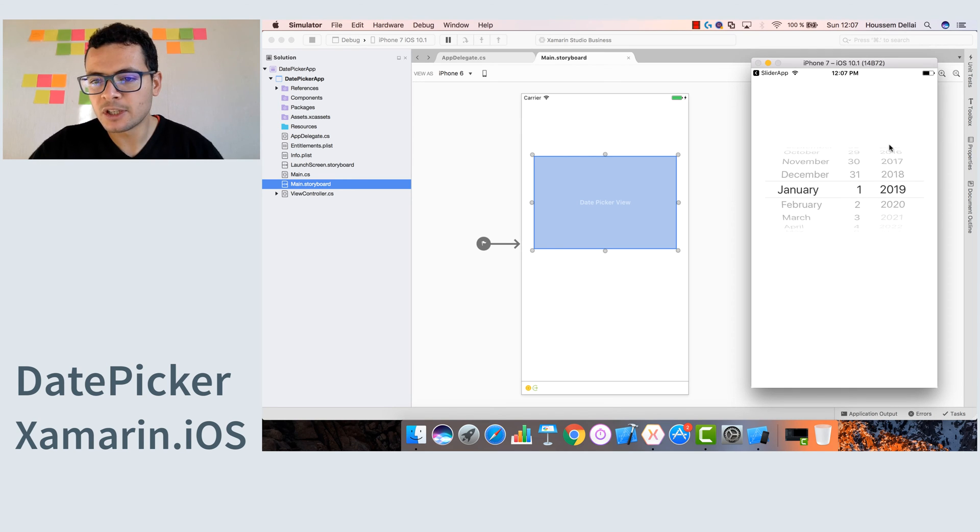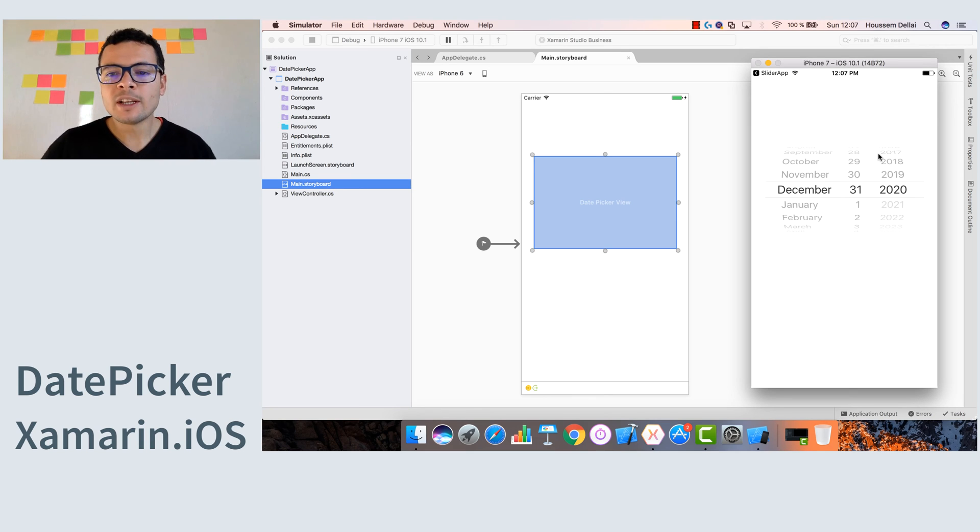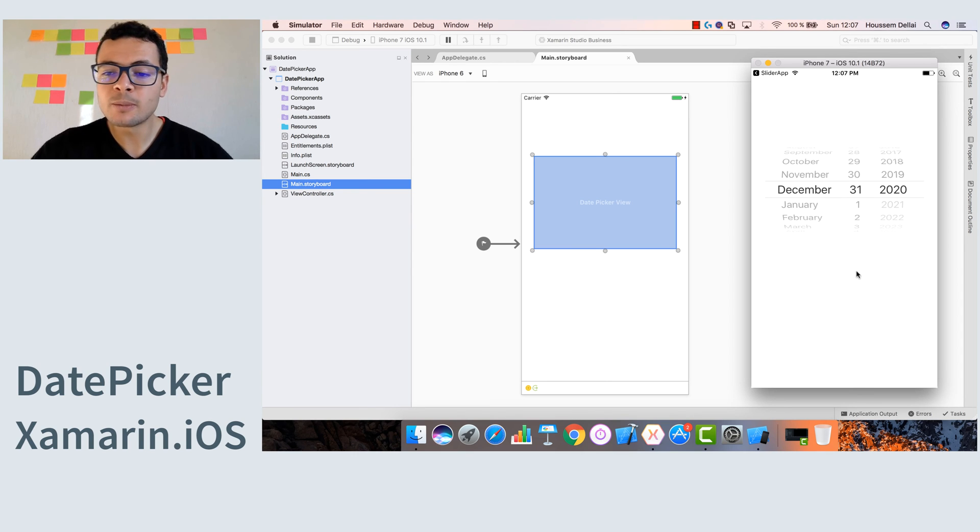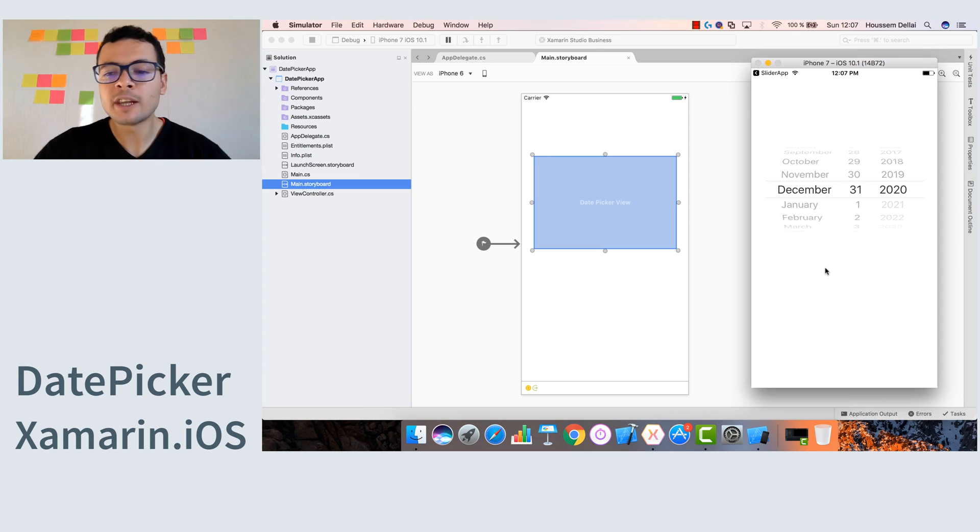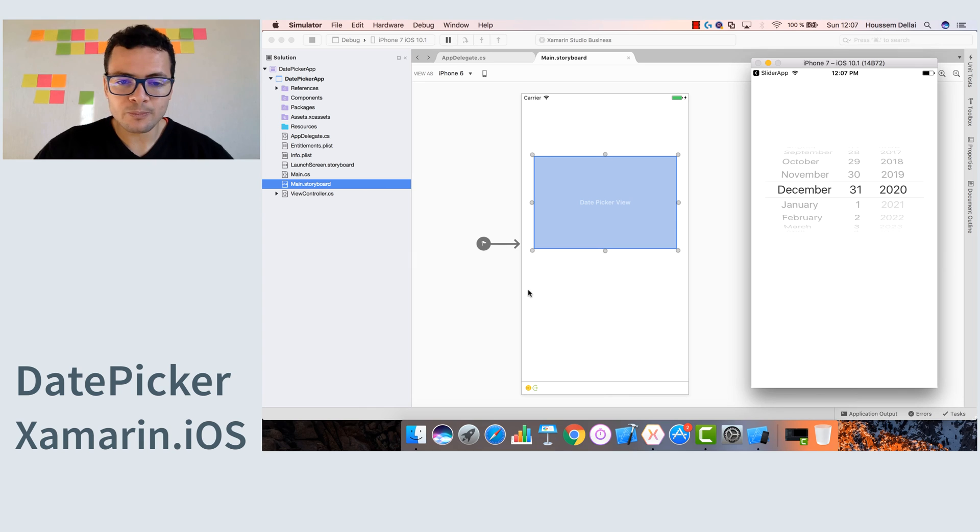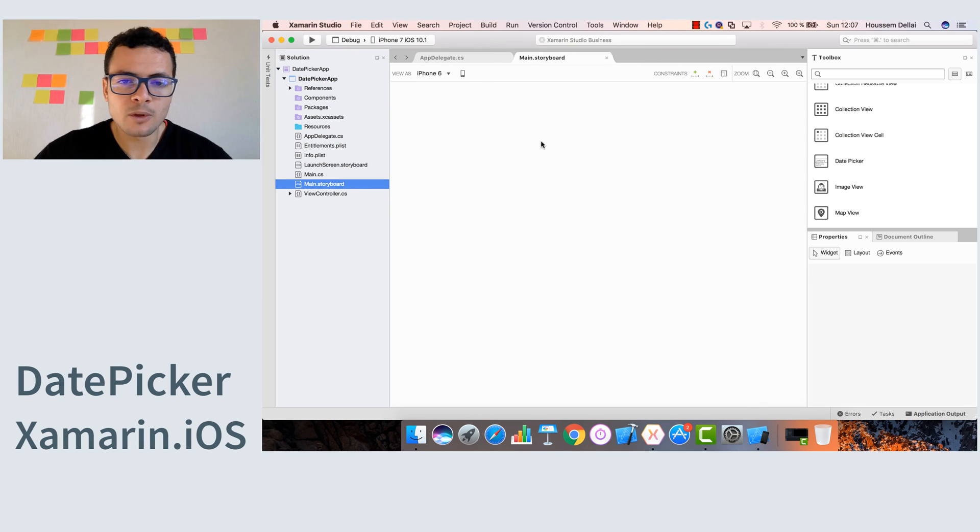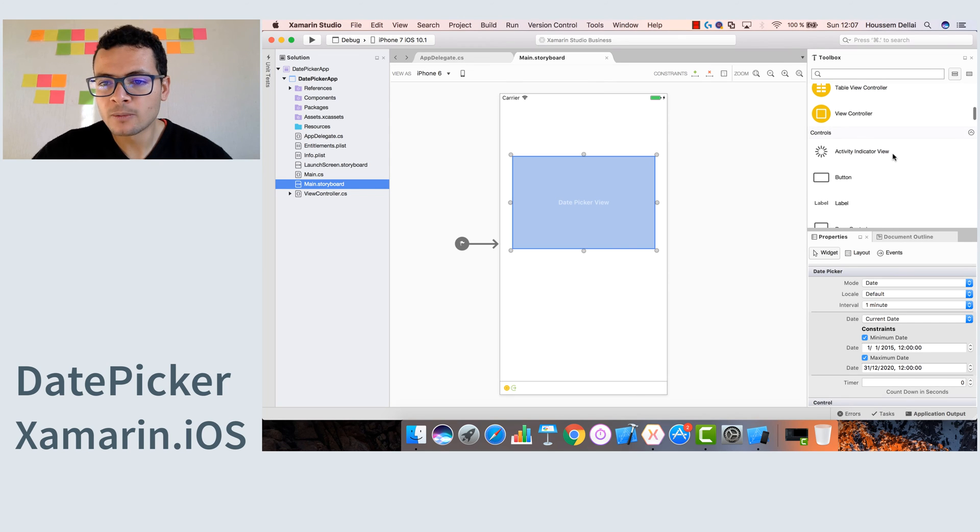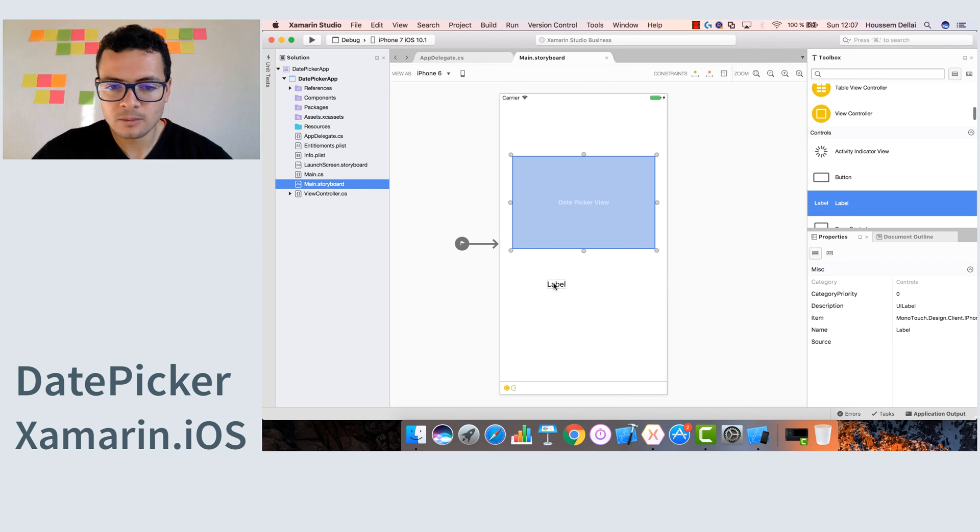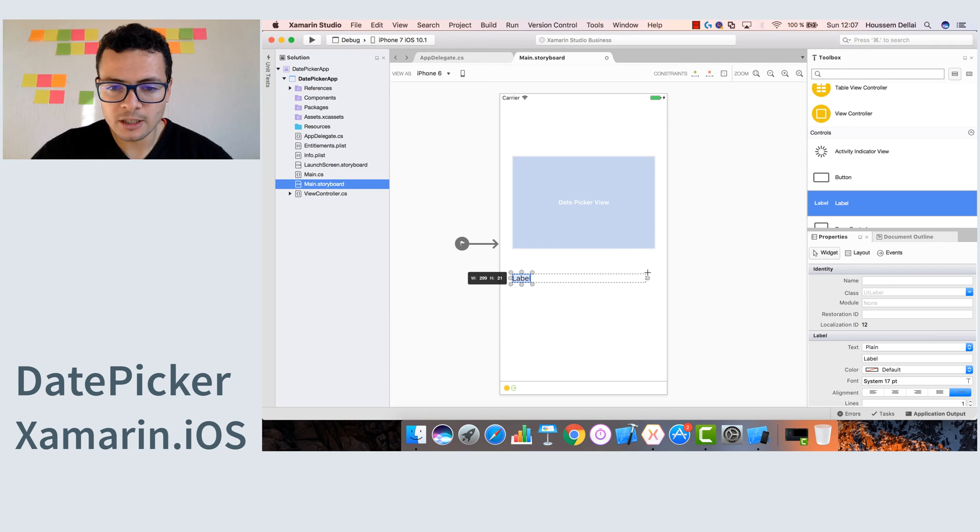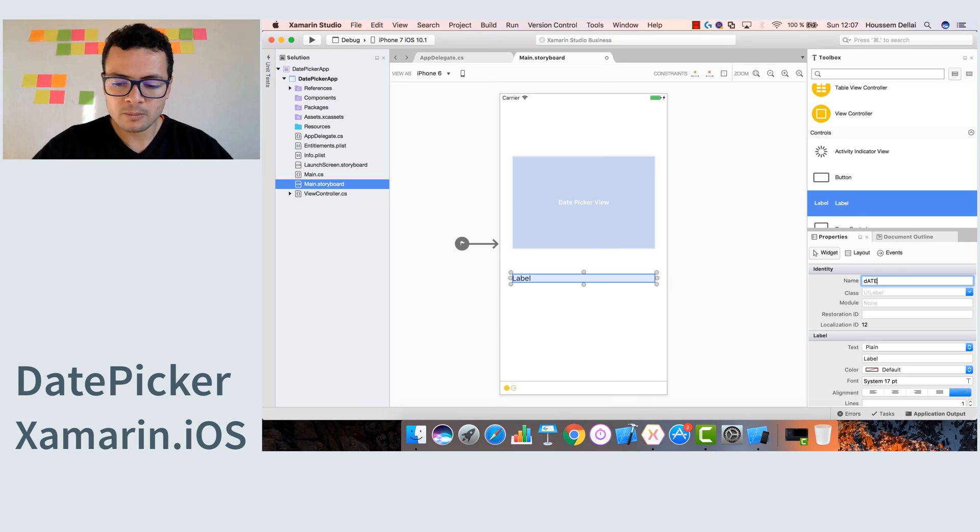So now let's add another feature. When the user chooses a certain date, we want to get that date and display it in a label above or below the date picker. So let's go back to the designer, stop the running, and we will add a label. Put it here and let's give it a name. Let's call it date label.